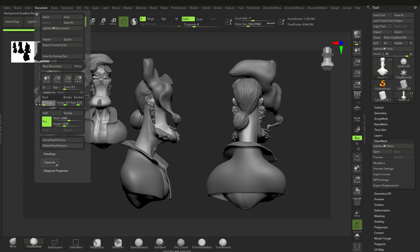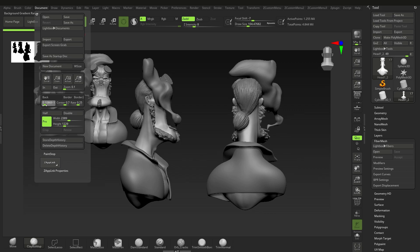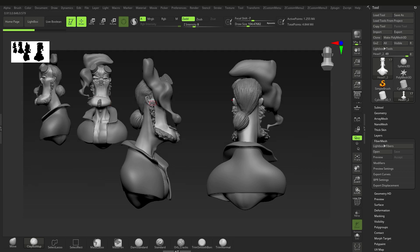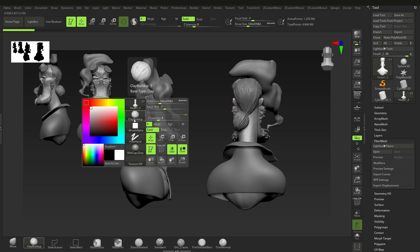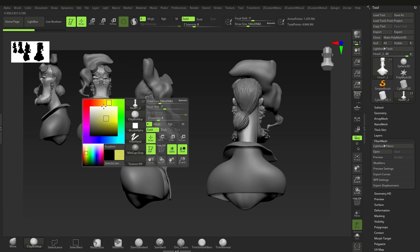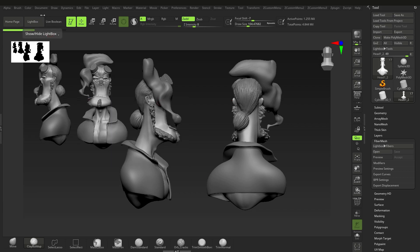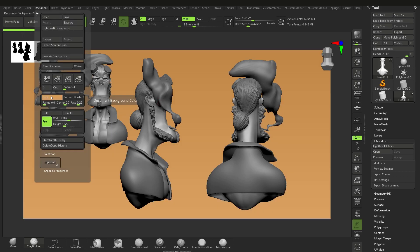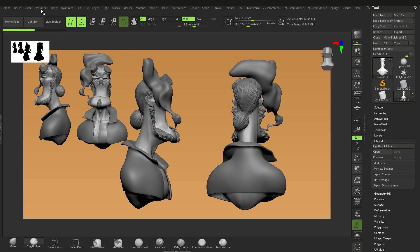In case you want to change the background, go to Document and go to Range — bringing that all the way up will remove the gradient. I like a little bit of a gradient so I keep that on. And if you're wondering whether you can change the color, yes — just hold down the spacebar and change it to any color you want. This is your primary color, shown as 'Main Color.' Select it, go to Document, and click on Back.